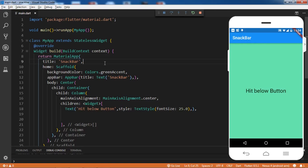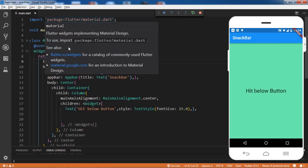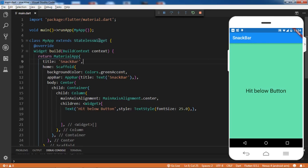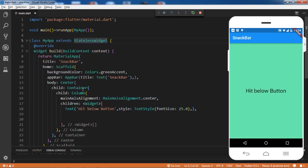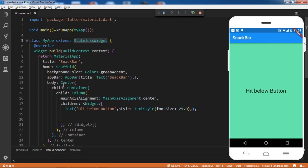Let's see the code. We have a stateless widget here, and inside that stateless widget we have a Scaffold. We have an AppBar, and in the body section we have a Container that contains a Column, and we have a Text widget. After the Text widget, I'll be adding one more widget to this column.